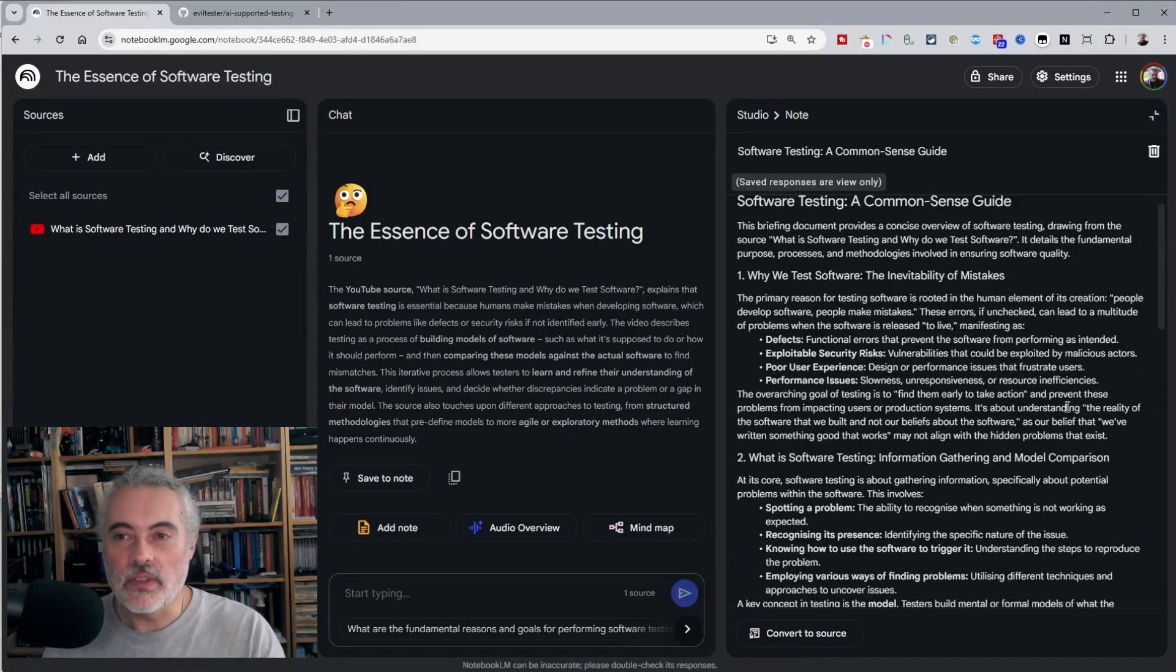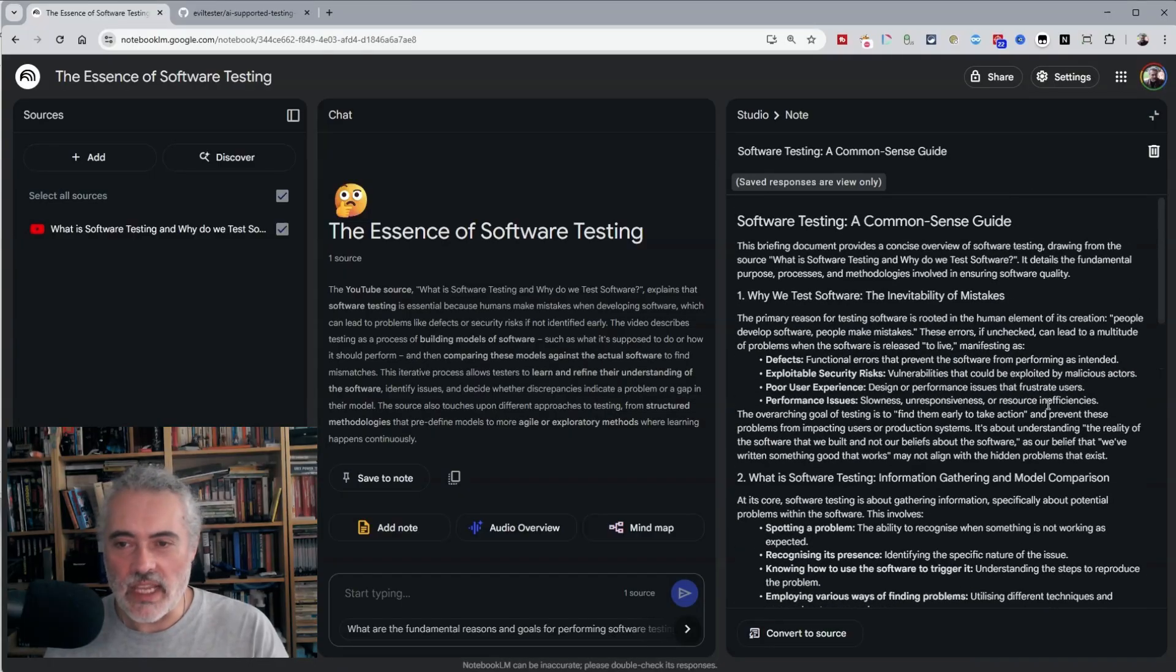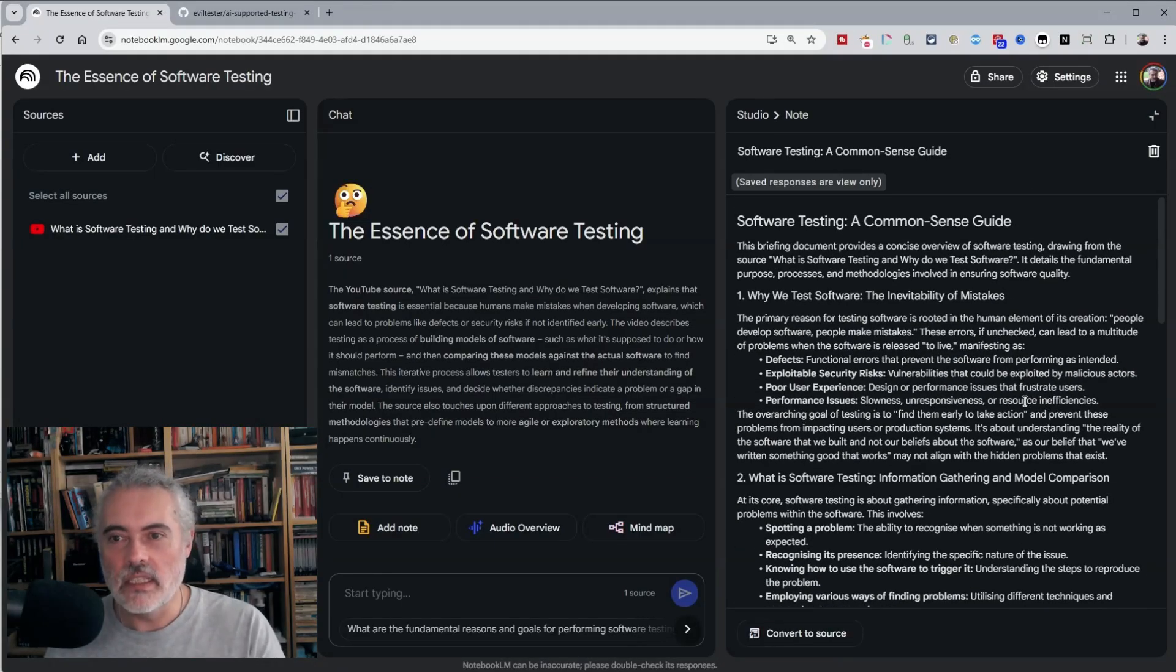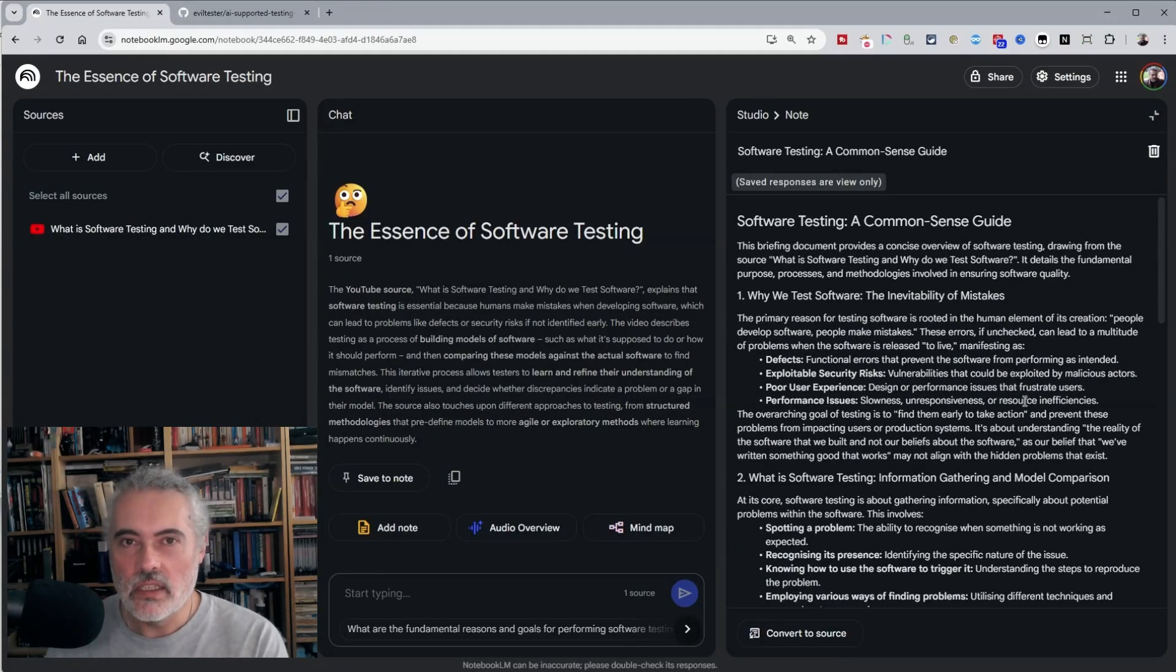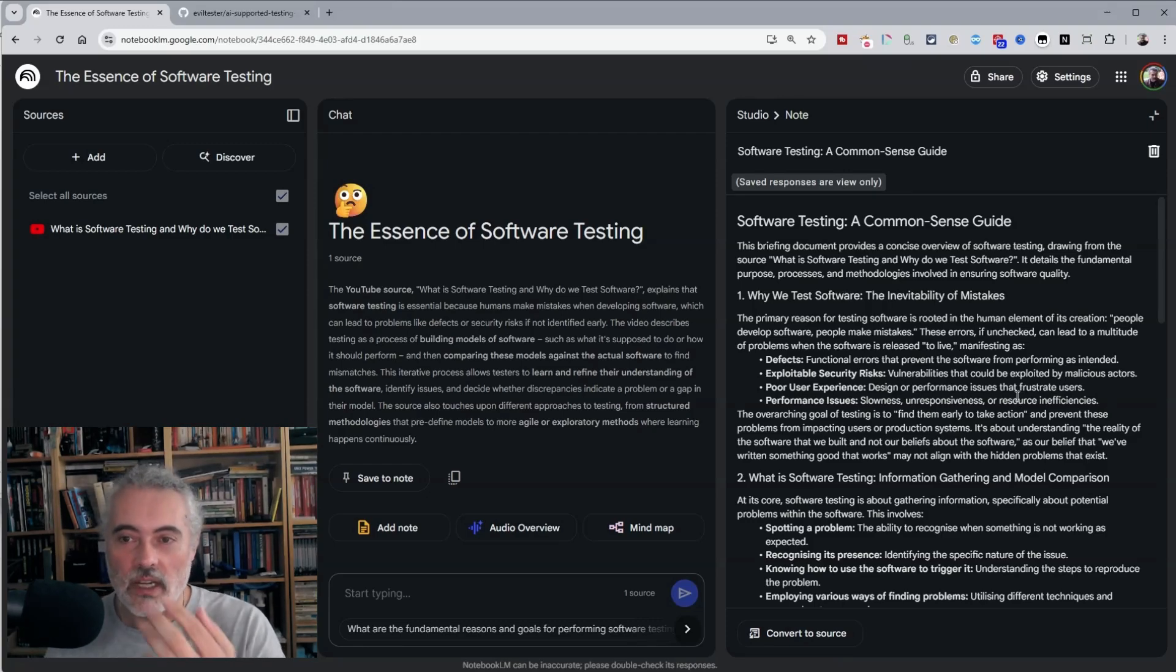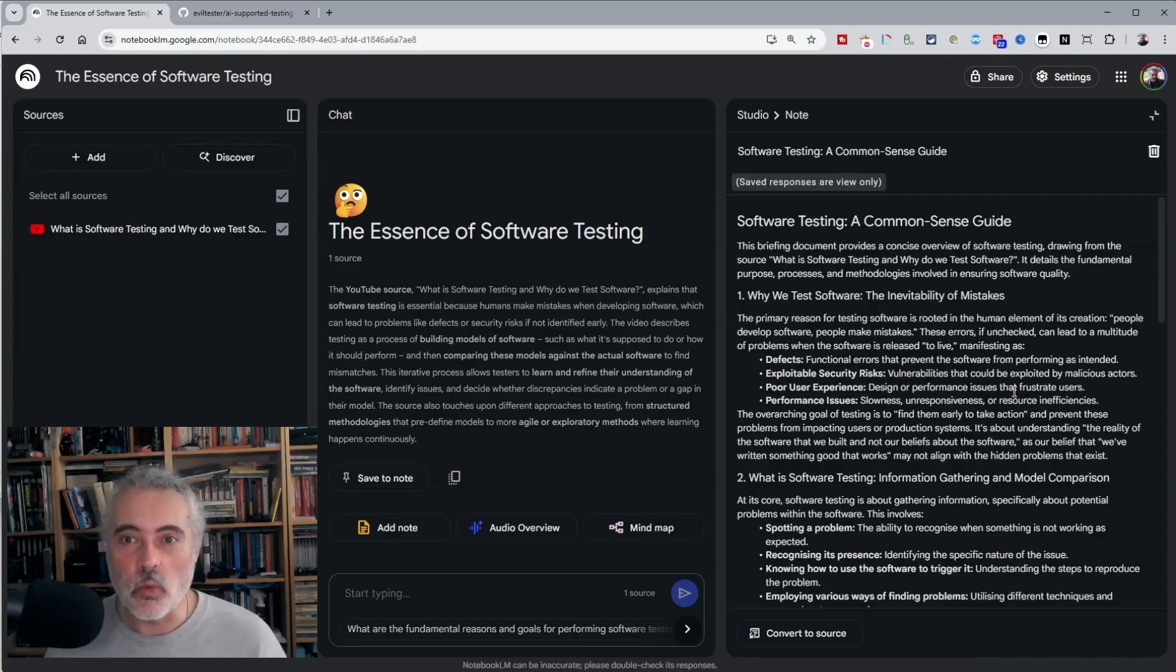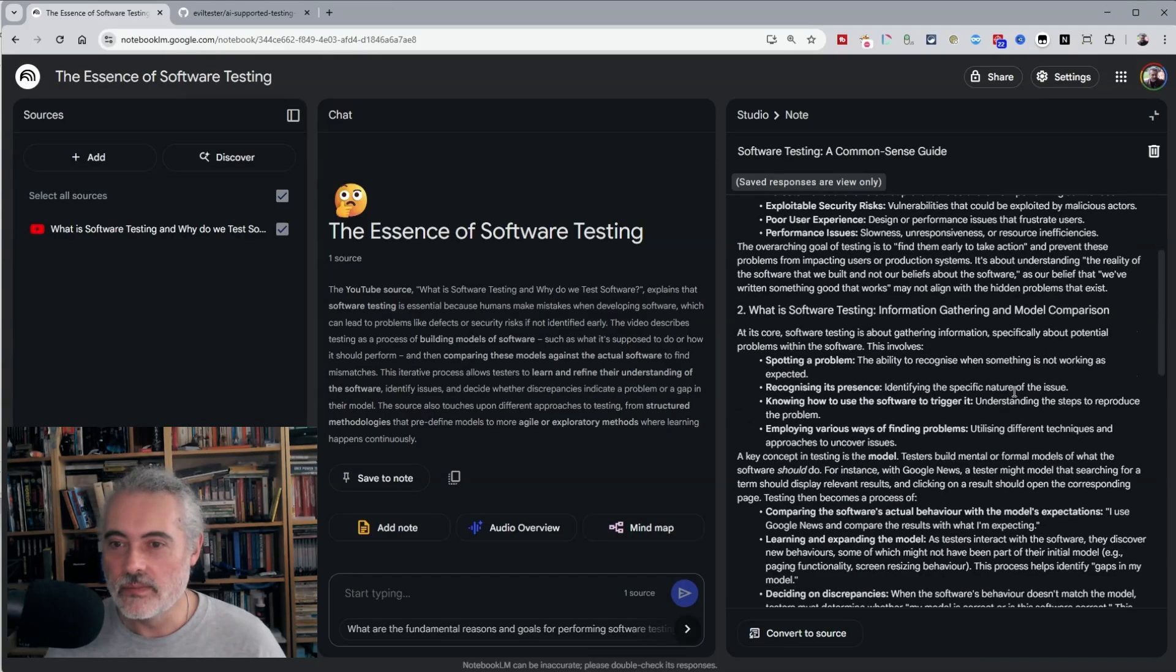I find these briefing to be quite useful. They're pretty accurate, they're nicely formatted, and I use this to help me determine if I'm going to watch a video. If the briefing is good, then I might go away and watch the video.